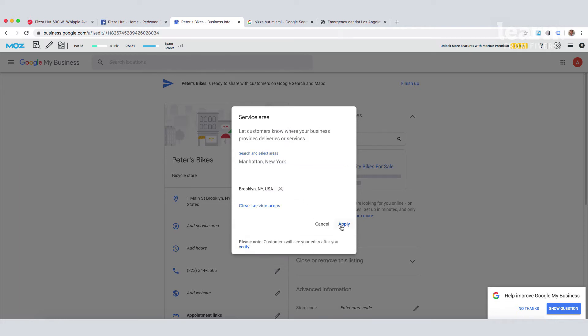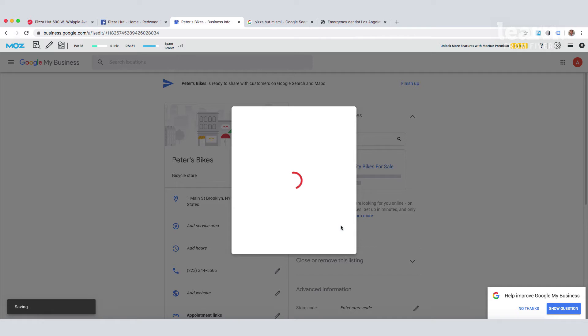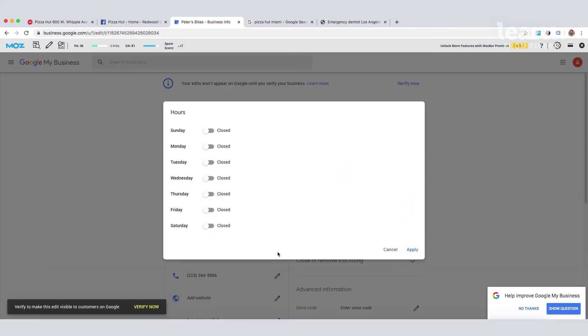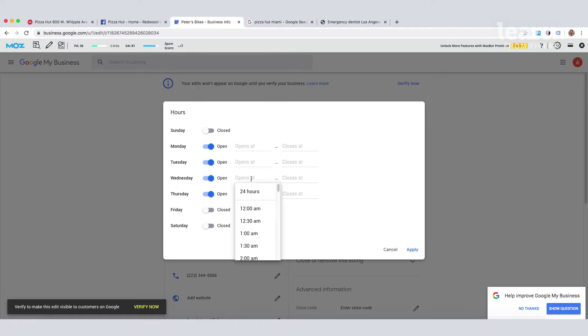The next thing we want to take a look at are our business hours. Obviously want to be very clear to specify these here. This is an important section for not just your customers, but it also matches up with the opening hours that are displayed on your website. So it's important that you get the two married up here.